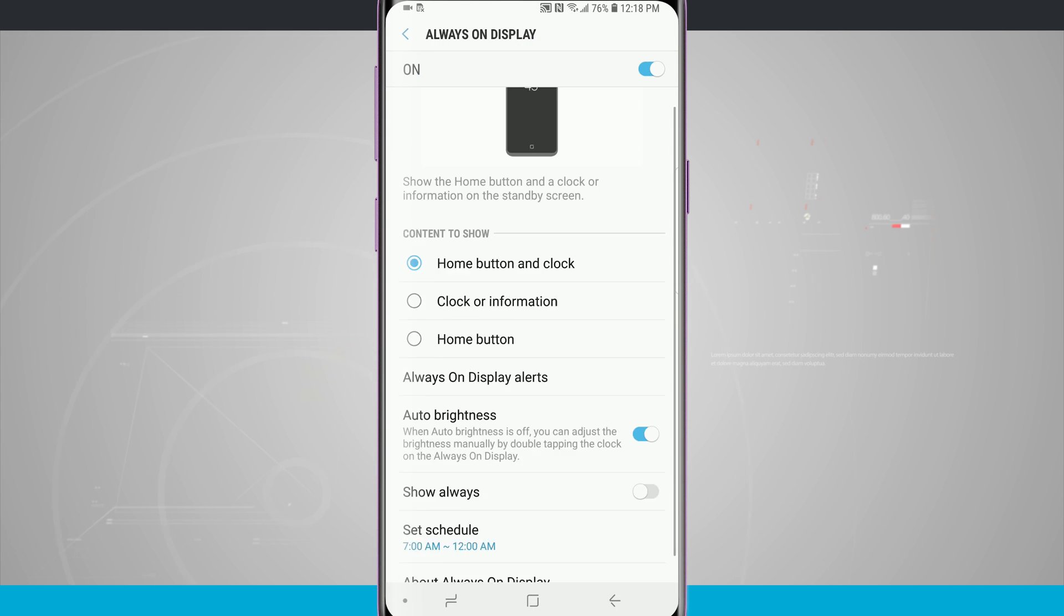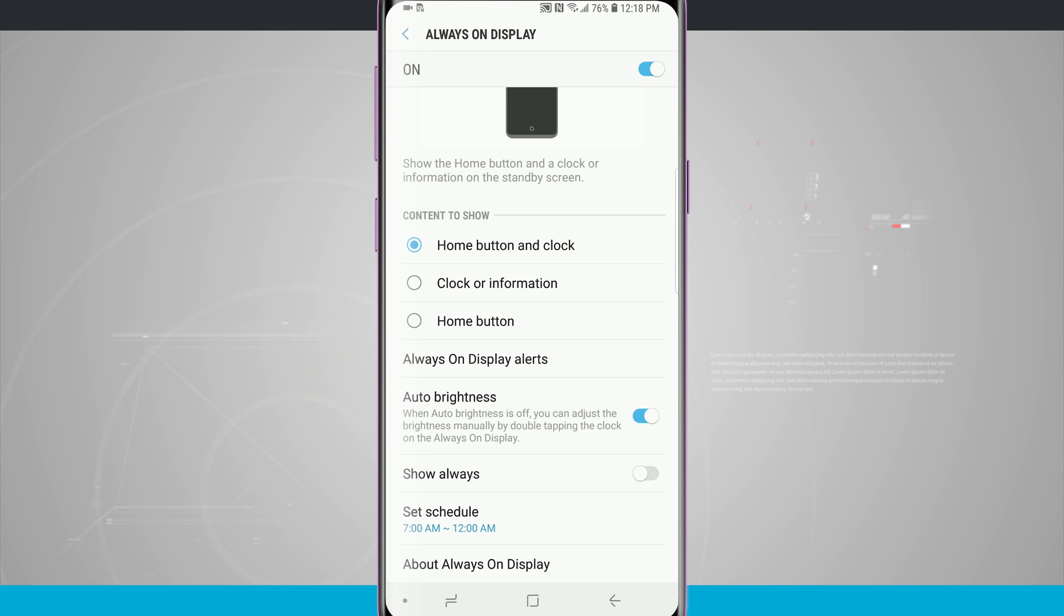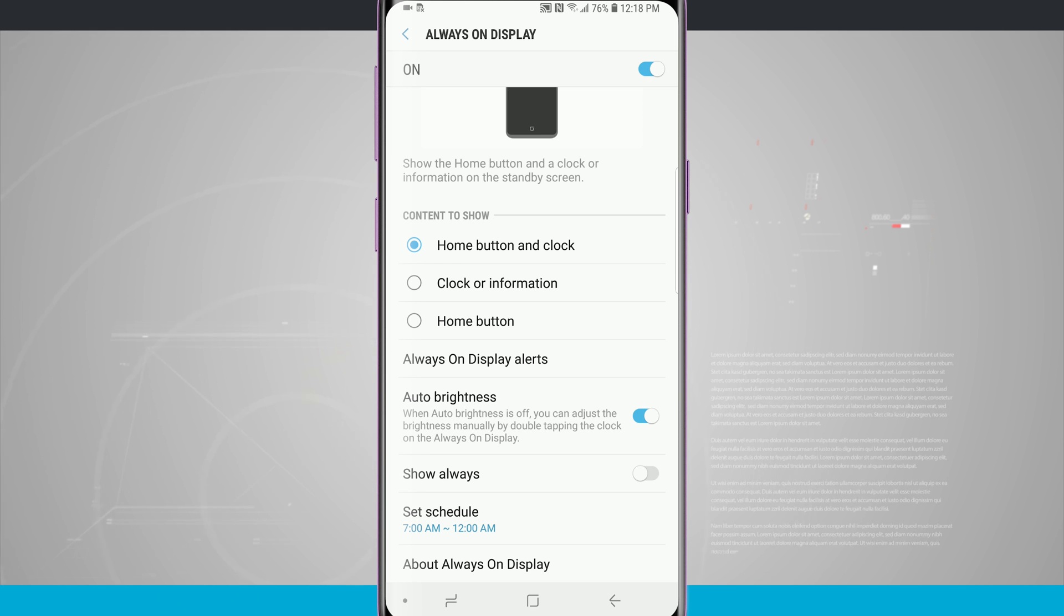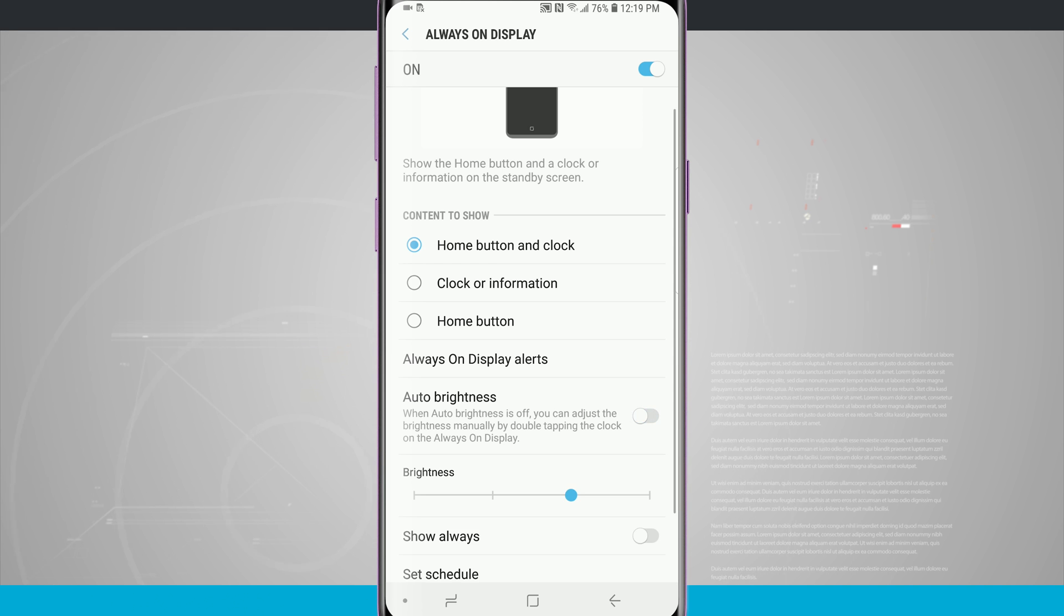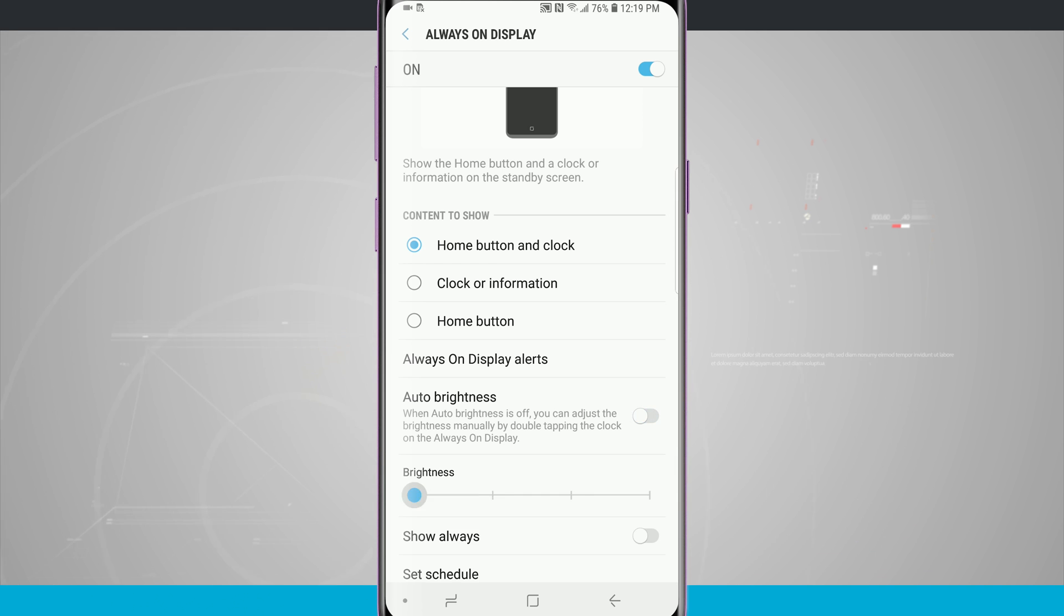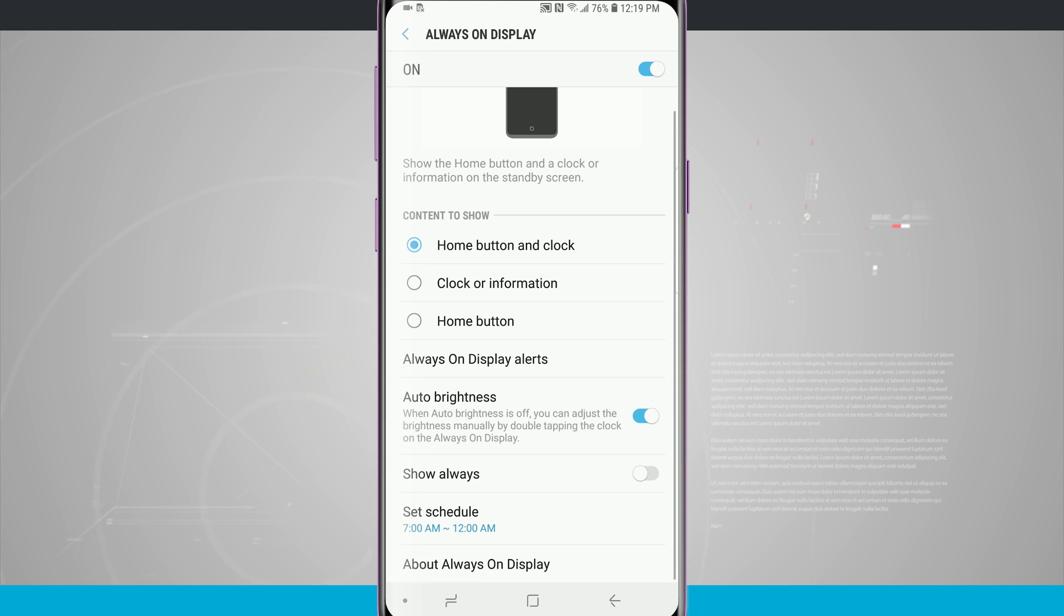There is the option of auto brightness and when this is turned off we can adjust the brightness manually by double tapping the clock on the always-on display or tapping this off here in this screen will show a slider and then we can adjust the brightness from right here within this menu. I'm just gonna leave it on auto brightness because that will help preserve battery life when the always-on display is on.